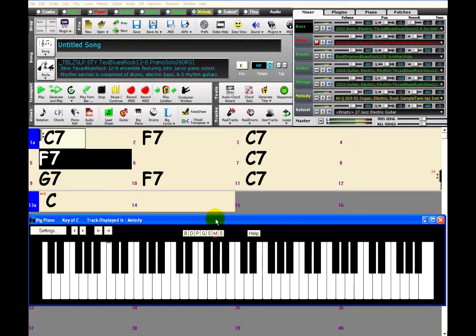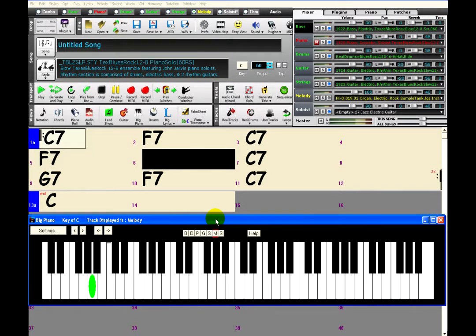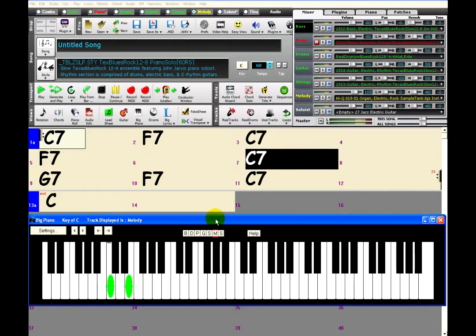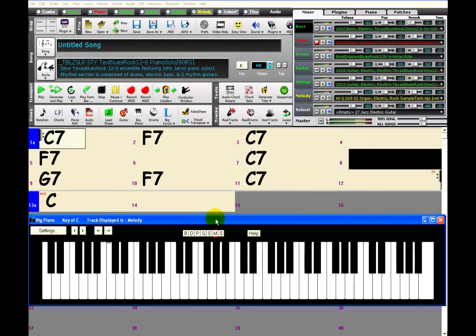And if you don't have a MIDI keyboard, you can just use your computer keyboard instead. The organ part you are hearing right now was played using the computer keyboard, and Band-In-A-Box automatically played the correct notes for the song because the wizard was enabled.